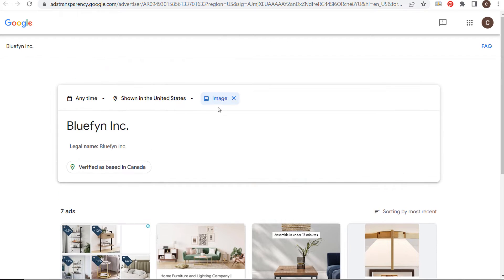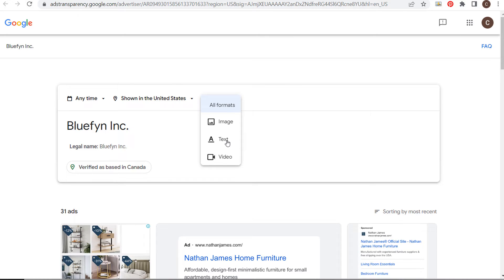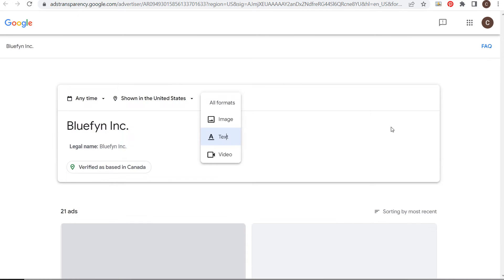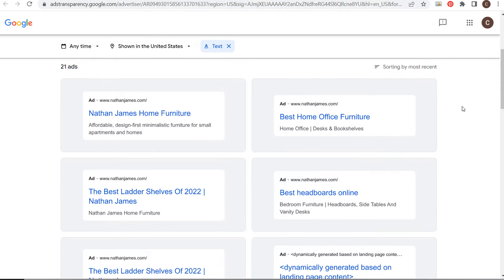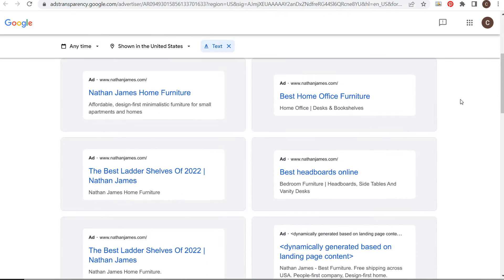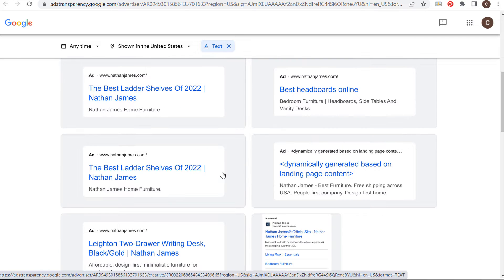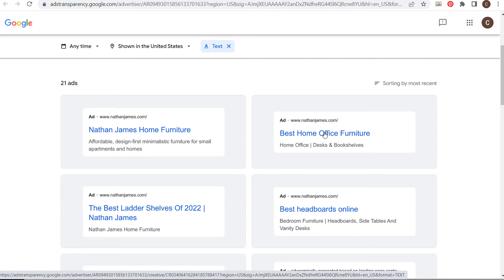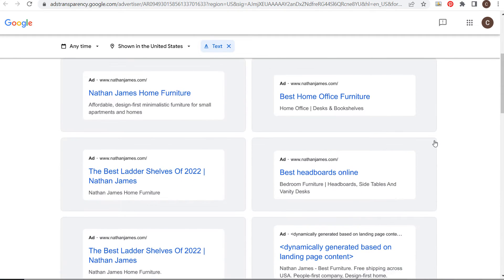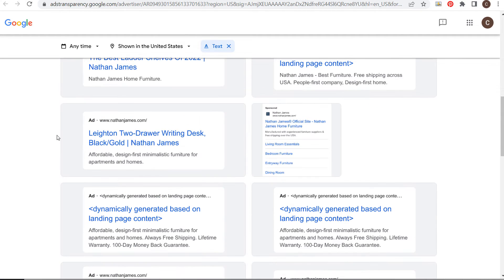Let's look at their text advertisements instead of images. From the text ads, you get an idea of some keywords they're probably targeting. For example, 'best home office furniture' and 'best ladder shelves of 2022.' I'm assuming they're targeting keywords like ladder shelves, home office furniture, and headboards. This is a dynamic advertisement, so you're seeing different types of ads they're running.